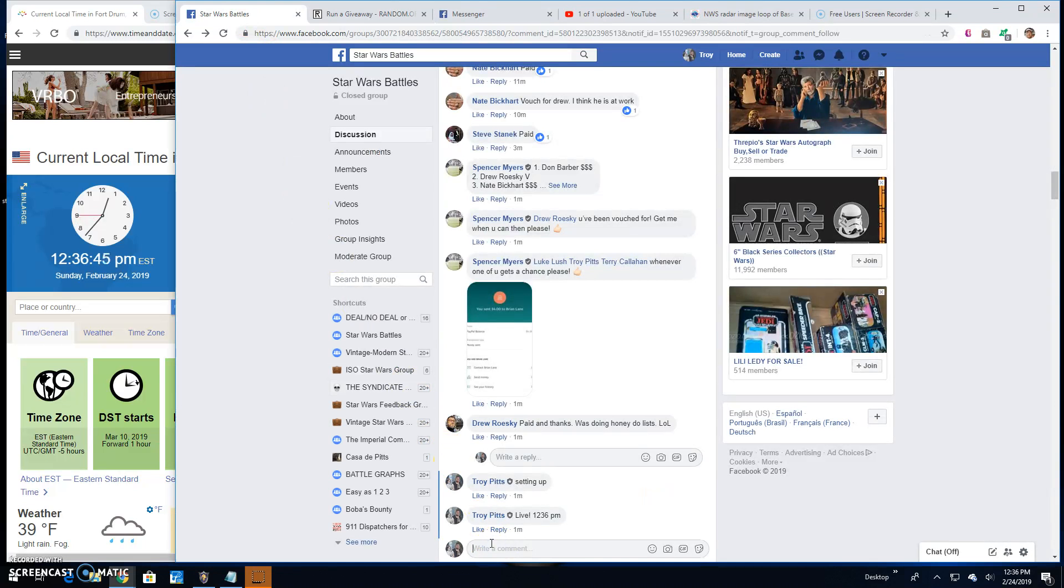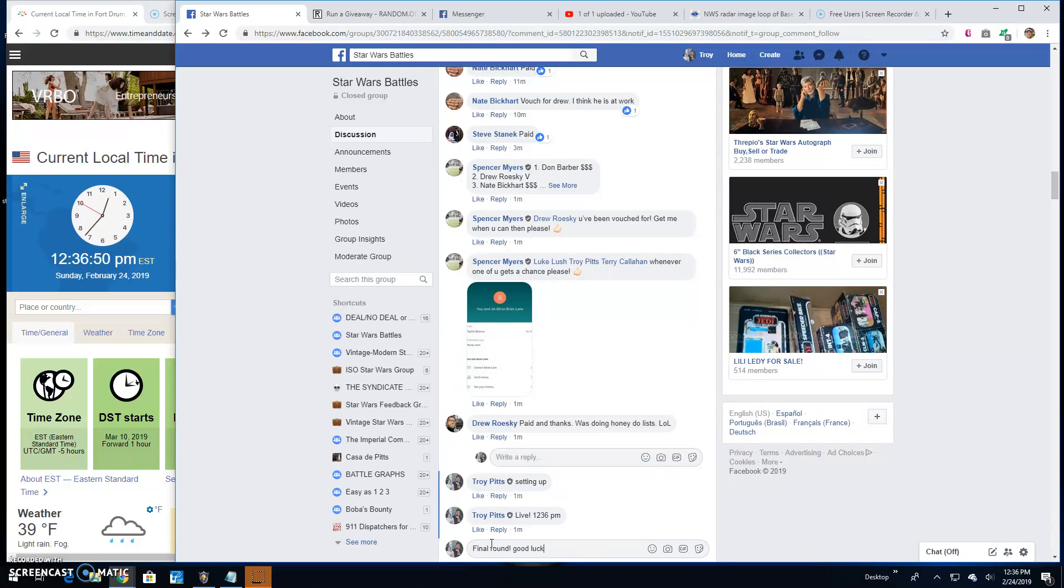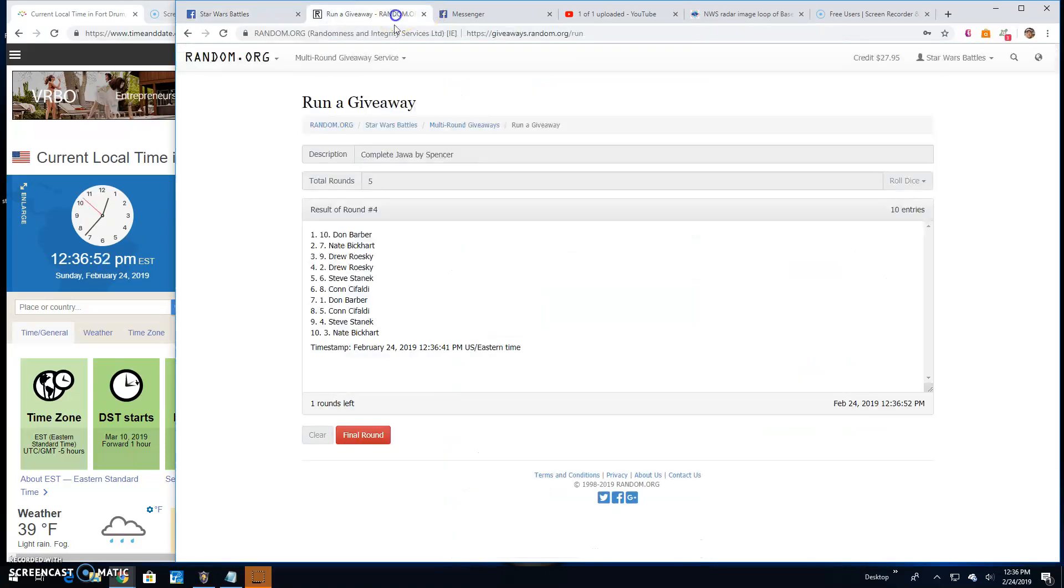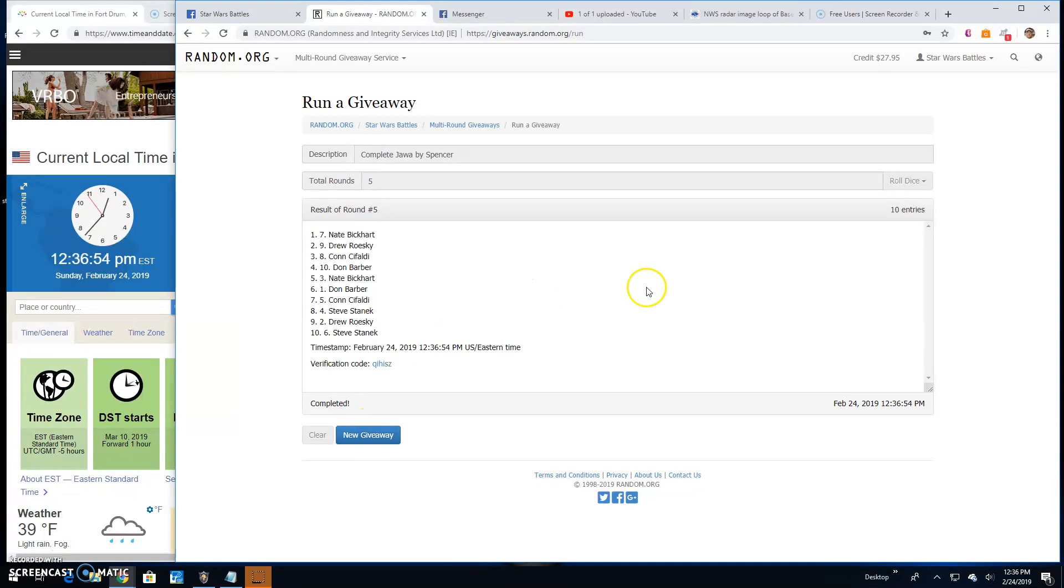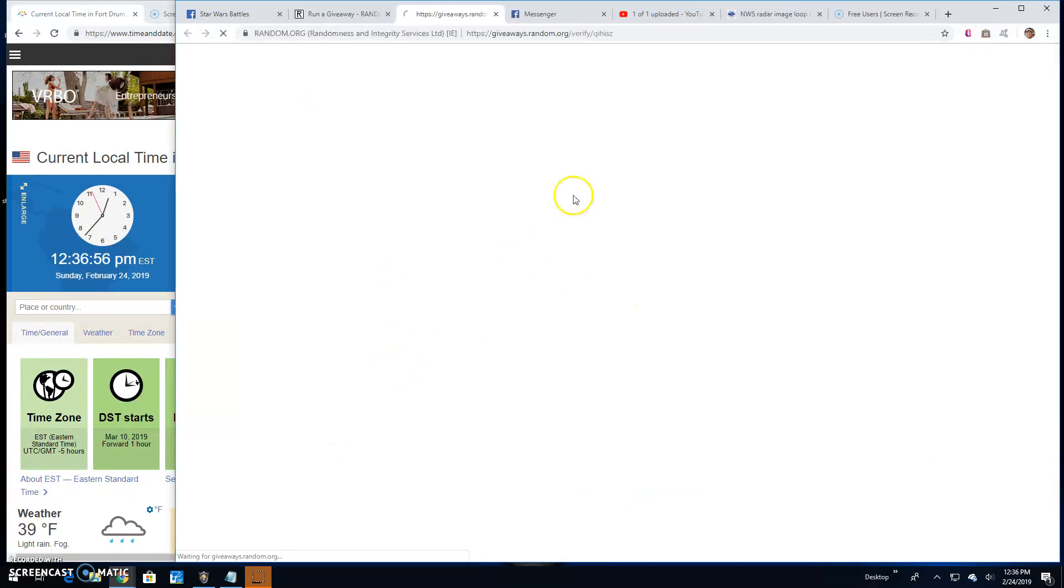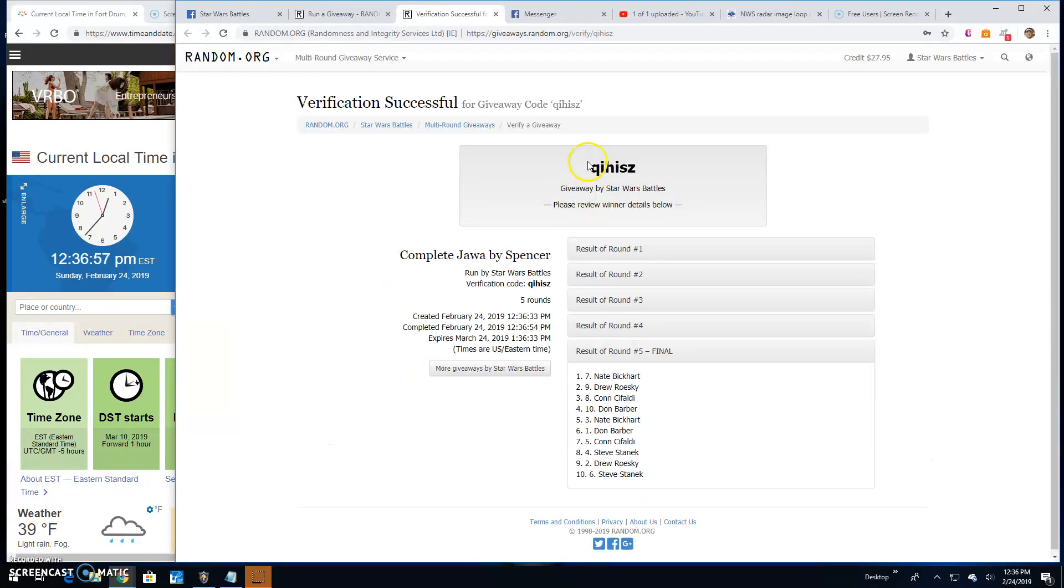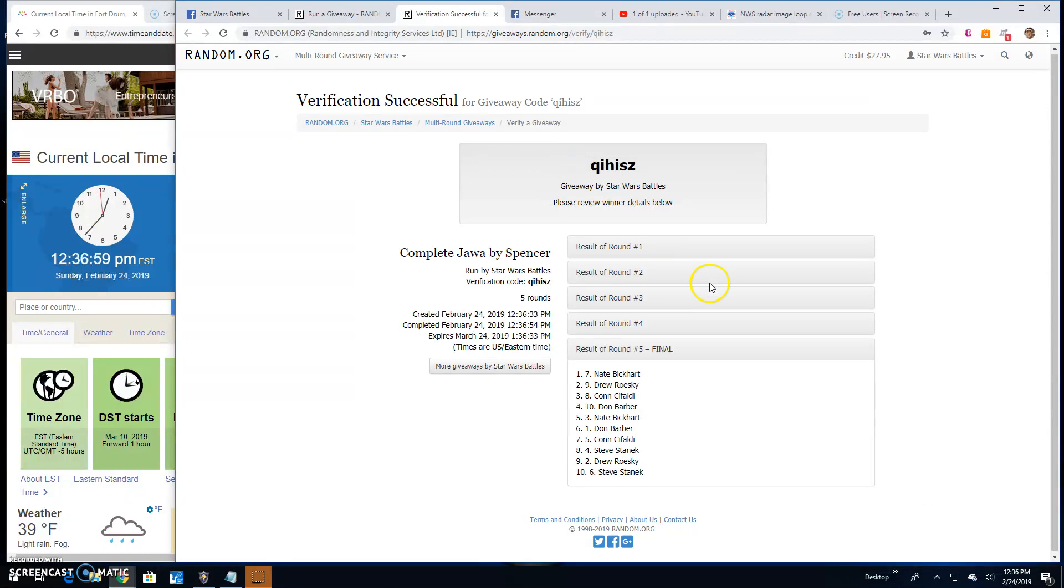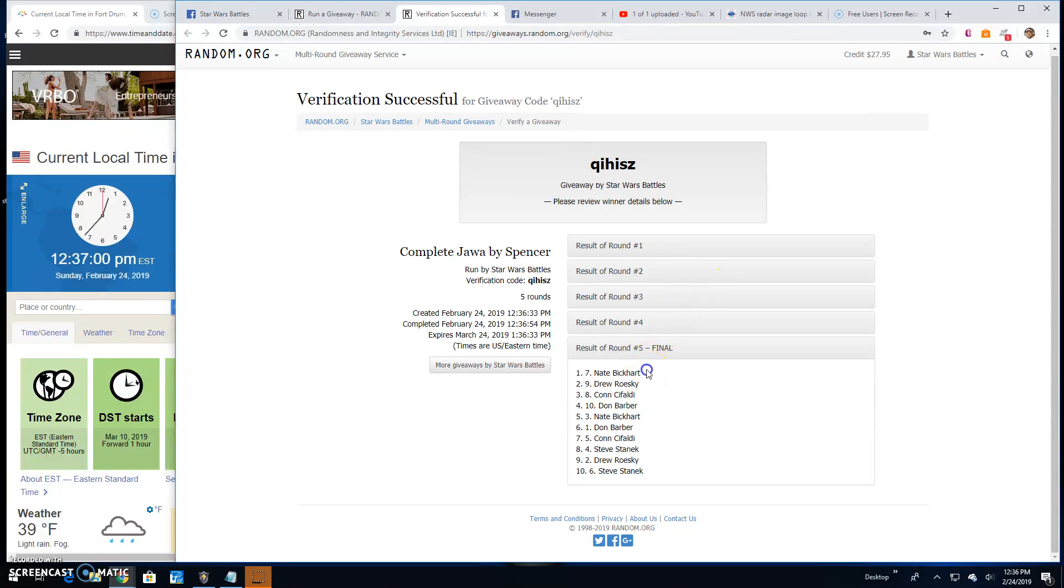And just like that, we're at the final round, guys. Good luck, everybody. It's 12:36. Your winner is Nate, line seven. Congratulations. Q-I-H-I-S-Z is your verification round. Five, line seven is your winner.